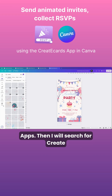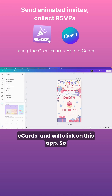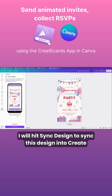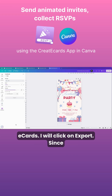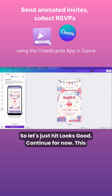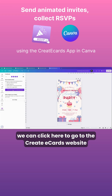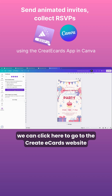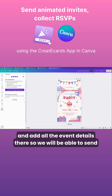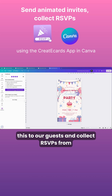I will go to Apps, then search for Create eCards and click on the app. I will hit Sync Design to sync this design into Create eCards, then click on Export. Let's hit Looks Good and Continue. Now we can click here to go to the Create eCards website and add all the event details so we'll be able to send this to our guests and collect RSVPs from them.